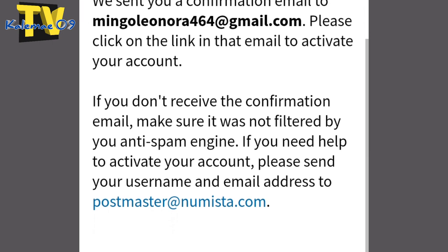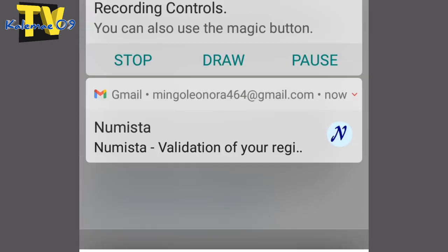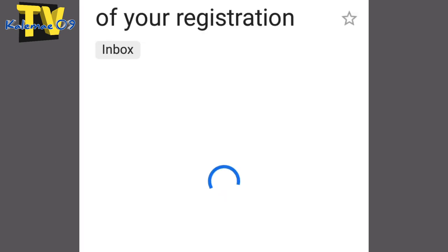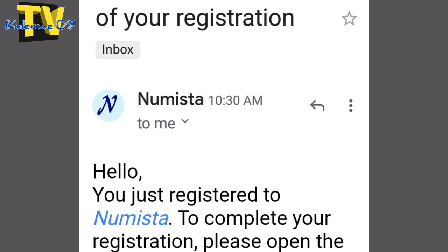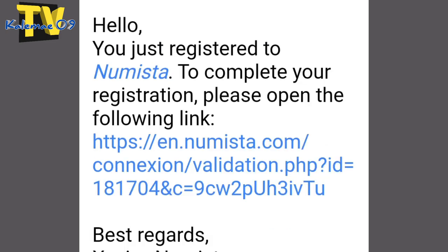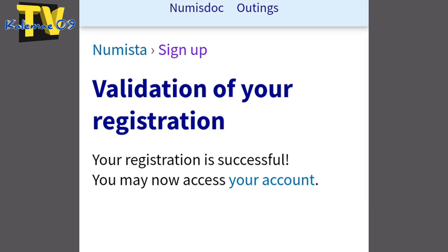May matatanggap kayo dyan. Please click on the link. So meron tayong nareceive agad sa Numista — i-click nyo yun. Sa Gmail. Numista validation of your registration. Meron silang message dyan — 'Hello, you just registered to Numista. To complete your registration, please open the following link.' So dapat ha, active yun guys. I-click yung link na yan. Validation of your registration.